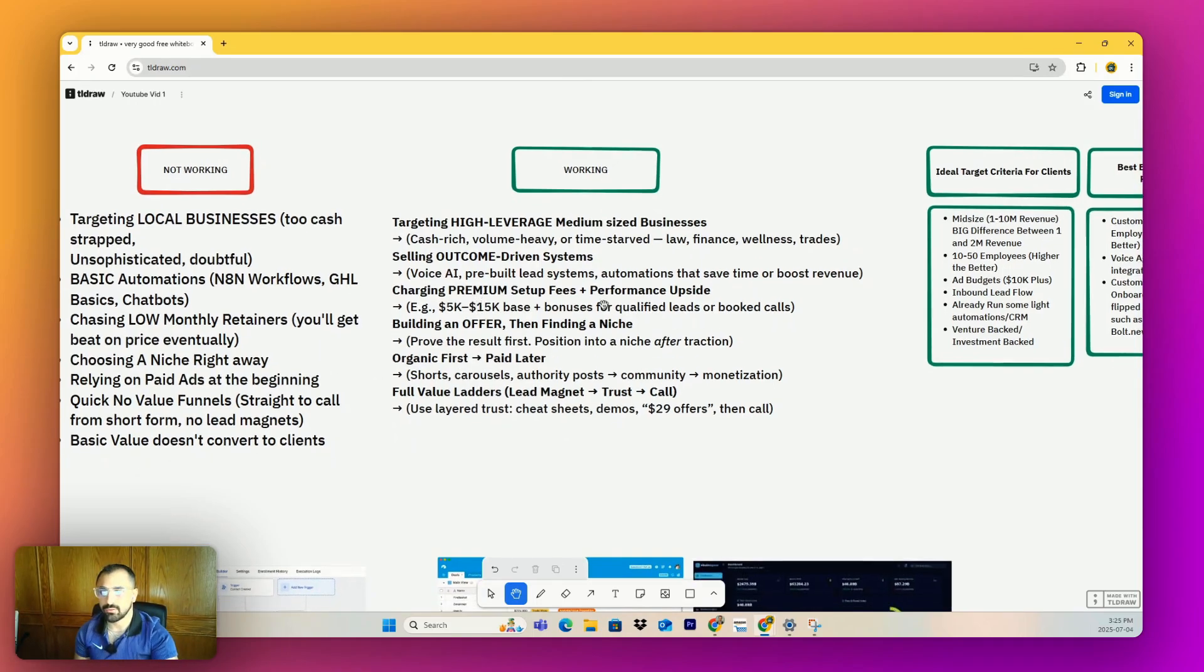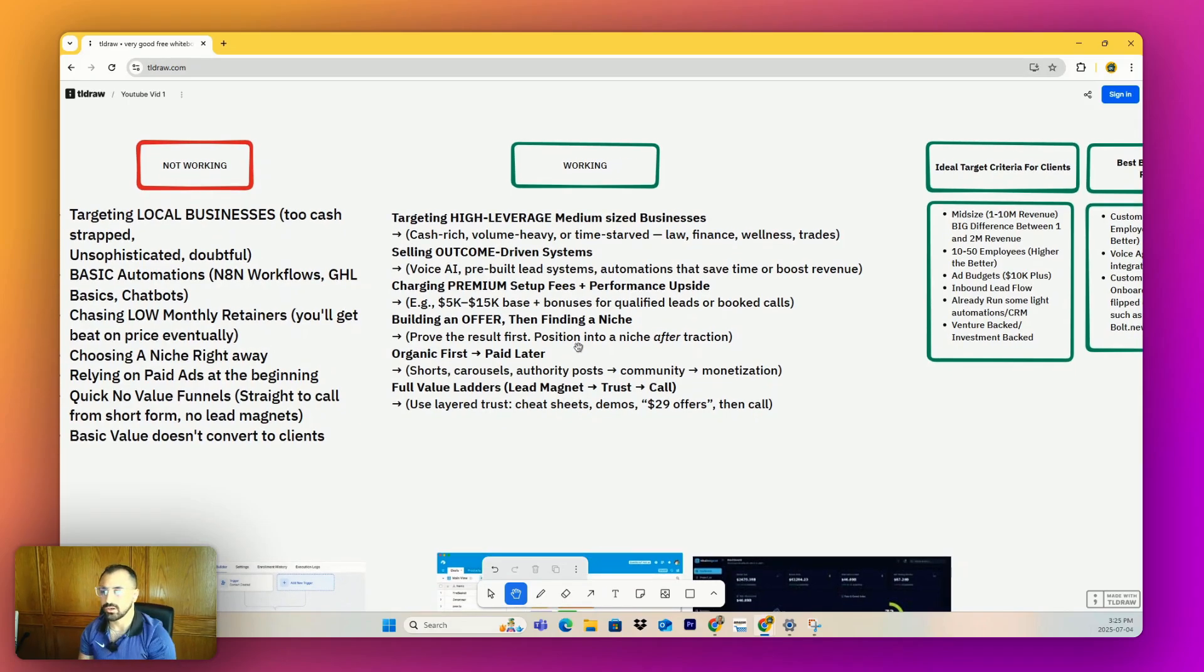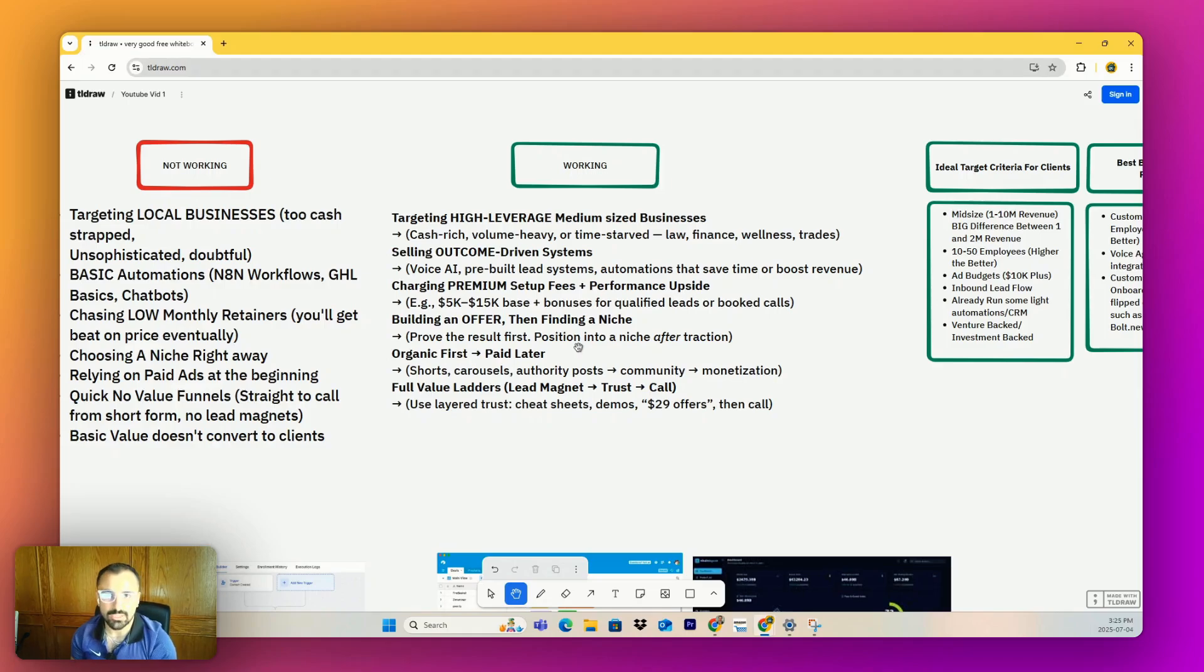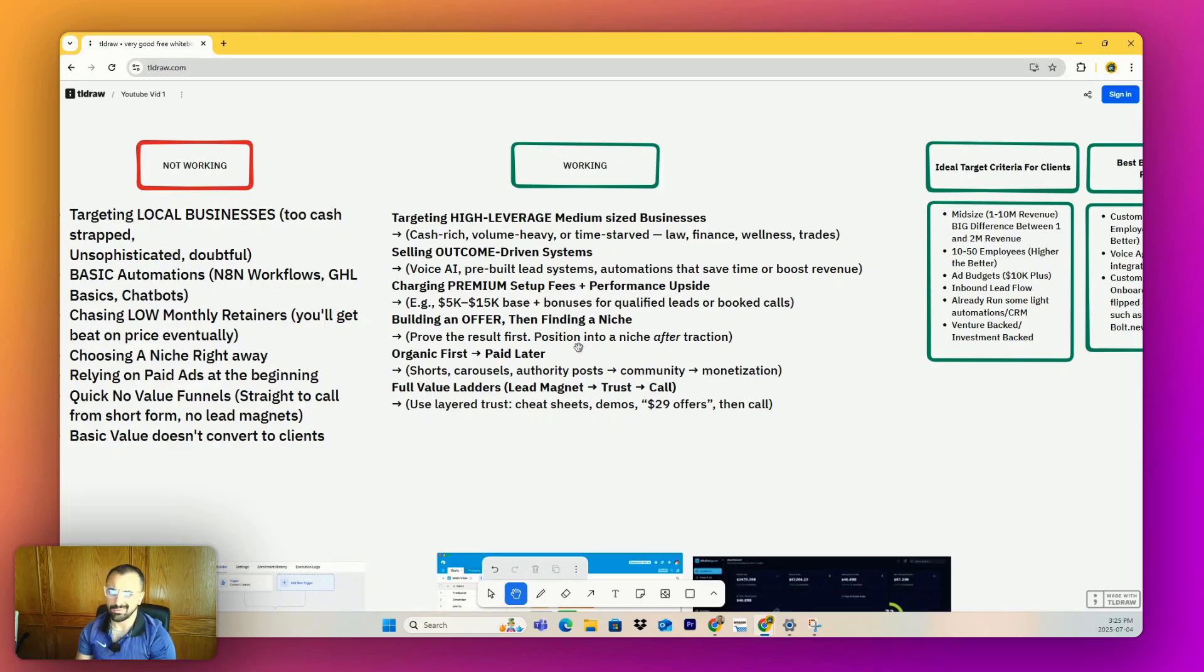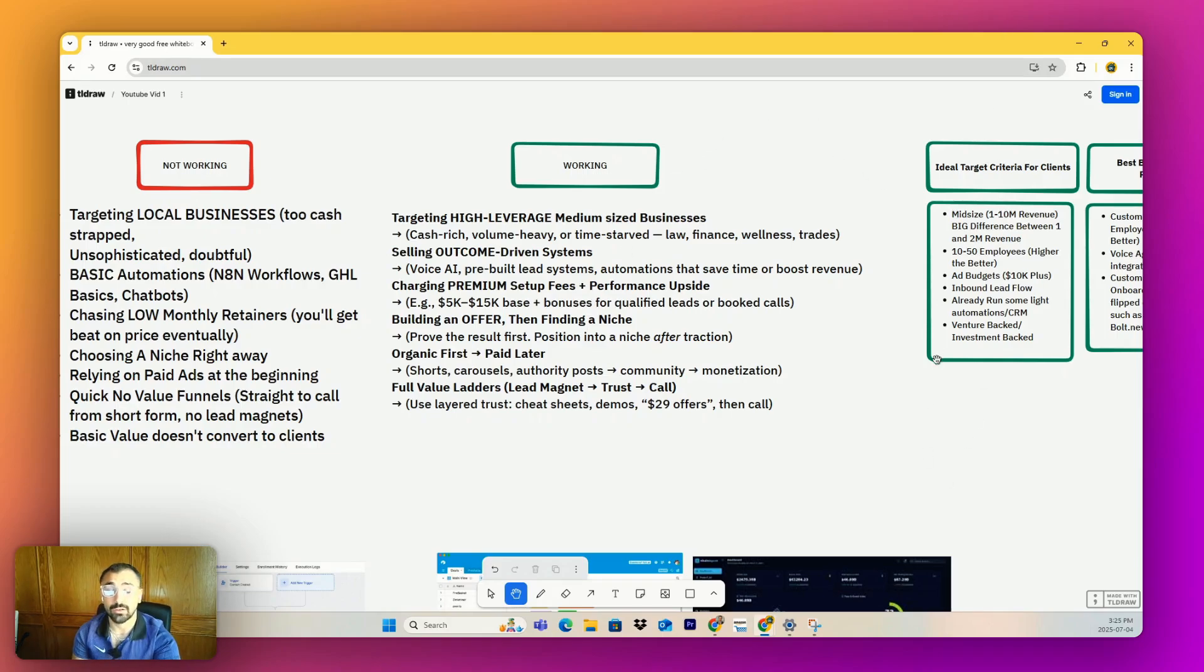You want to target high leverage, medium-sized businesses. I'll go through the criteria here - cash rich, volume heavy, time starved. Law, finance, wellness, trades. These companies, everyone's actually making money, not fucking real estate agents. Selling outcome-driven systems - you want a system that will do something specific that can easily be interpreted to the business owner. Hey, you're going to have more of your calls answered. Hey, your stuff's going to be more organized. Hey, your deal flow will be cleaner and your funnels won't be guessed anymore.